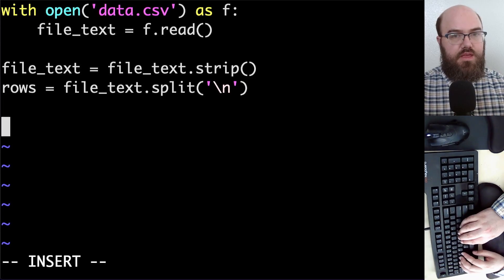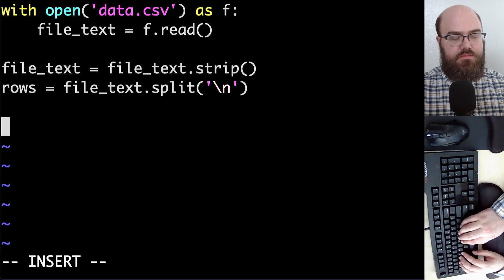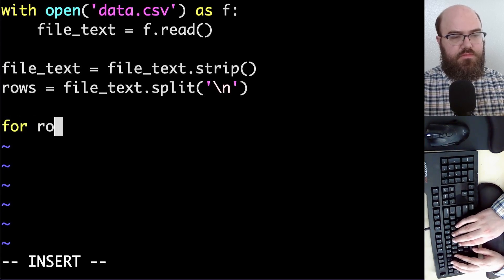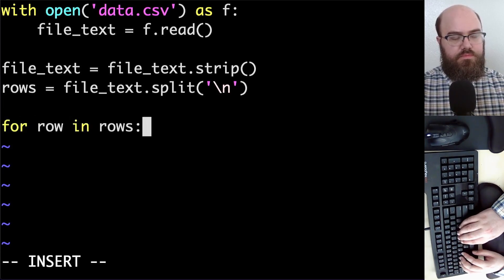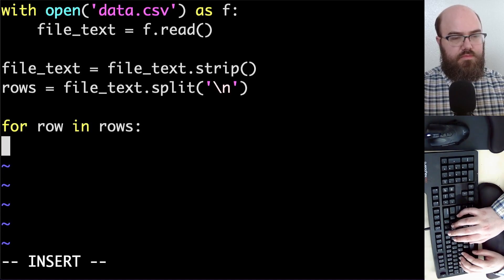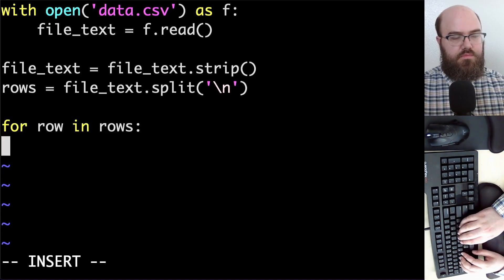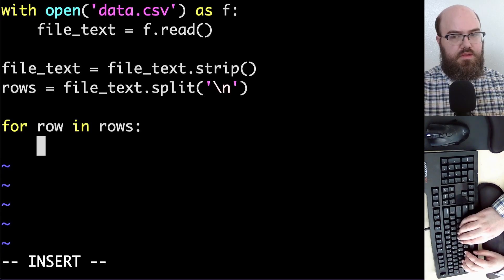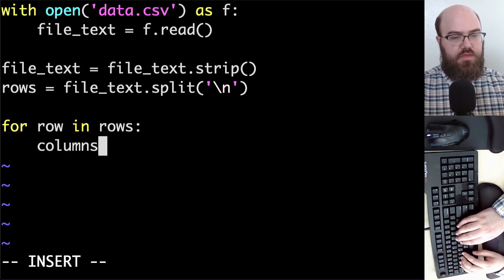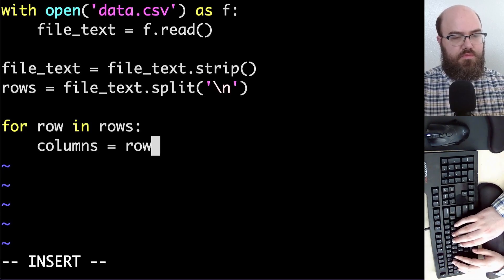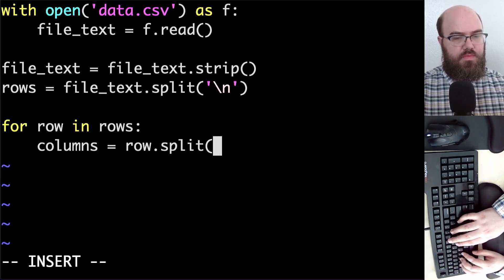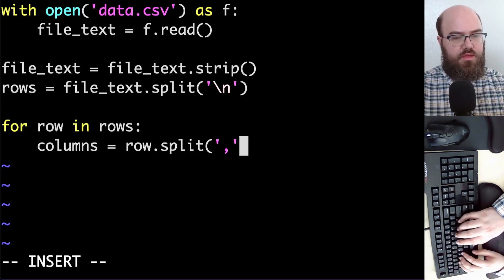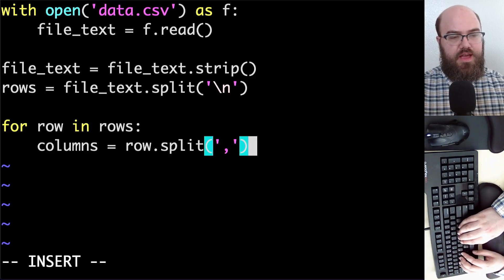Now let's write a for loop over rows so we can access data in an individual row. Now let's split the row into columns. And this time we split on the comma character.